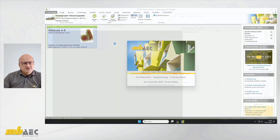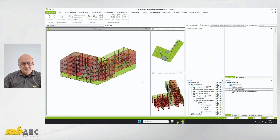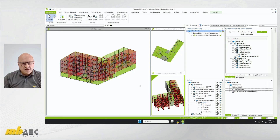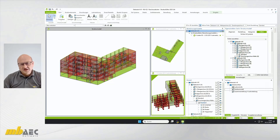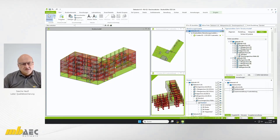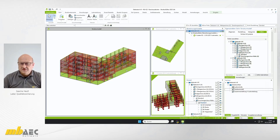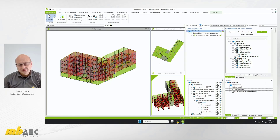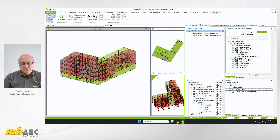Ich öffne dazu den Struktureditor. Hier ist folgender Stand erreicht: Es sind alle Lasten im Prinzip eingegeben. Die Decken sind eingerichtet und es gibt schon eine V-Last-Verteilung. Aufgrund der Anschlusssituation zwischen den Gebäuden A und B mit den verspringenden Decken haben wir jetzt eine V-Last-Berechnung, die über zwei Abschnitte hinweg funktioniert. Das ist neu in der Version 2025.